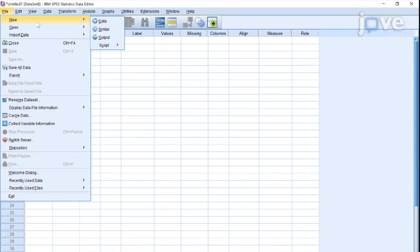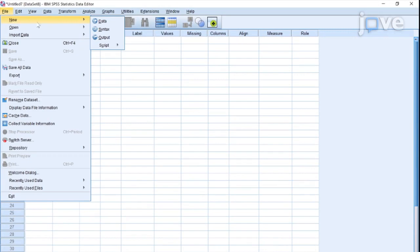Open Variable View and create a statistical variable for each variable listed in Table 1 in the manuscript.